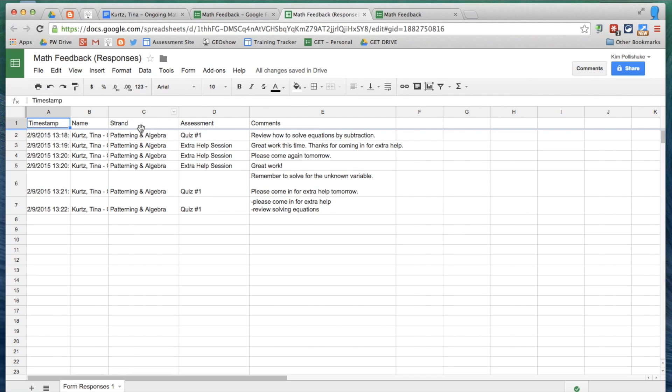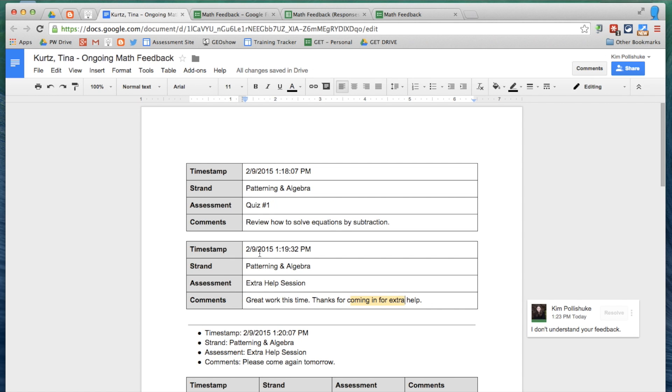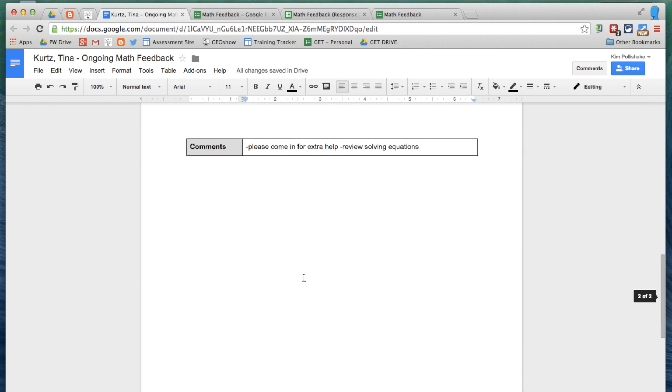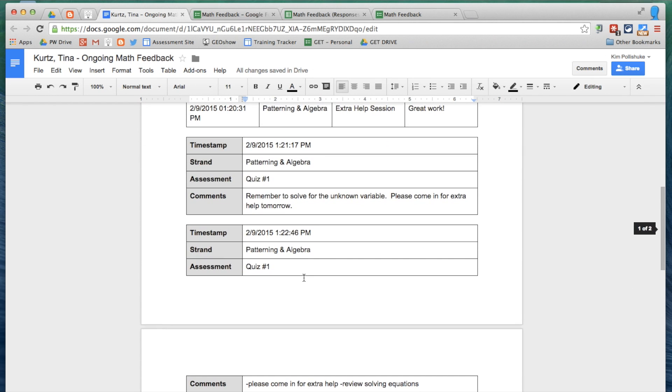So in the end, you end up with all of your helpful feedback for yourself to generate a well-rounded report card comment for your student and help them continue to improve, but at the same time now, the student has access to all of their feedback in a streamlined location. I hope you found that helpful. Feel free to reach me on Twitter at Kim Palaszuk or on G+.